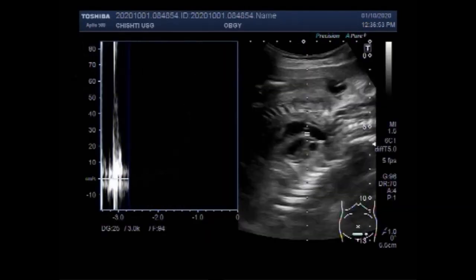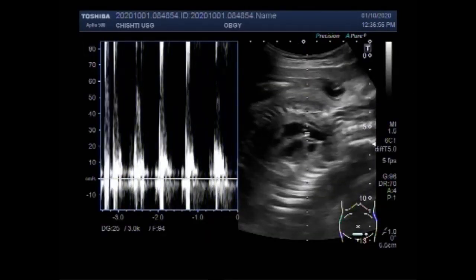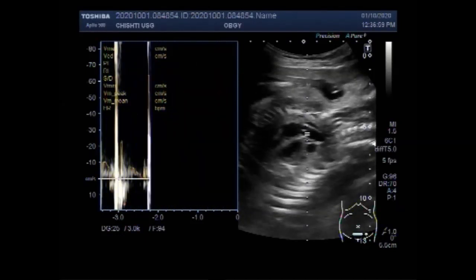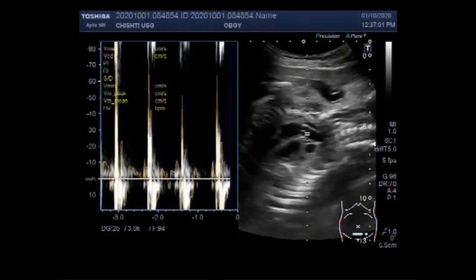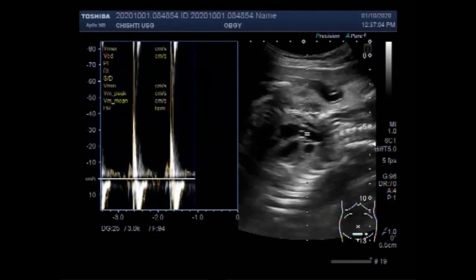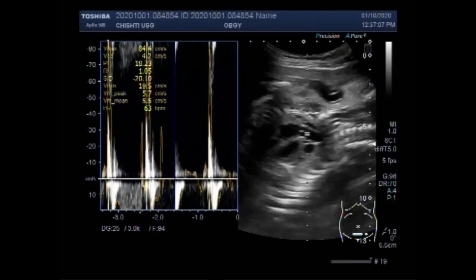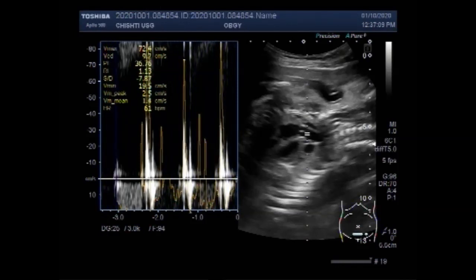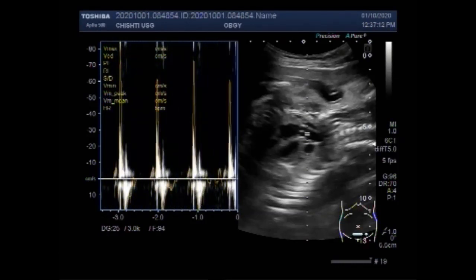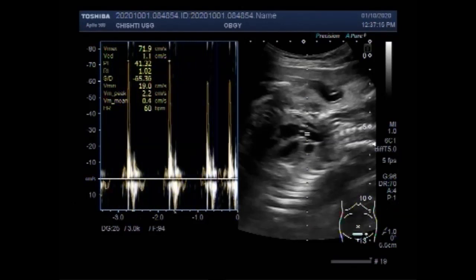Now you can see the fetal cardiac activity and you will see the difference. The fetal cardiac activity shows bradycardia. You can see the fetal heart rate, and then after a while it may become normal.